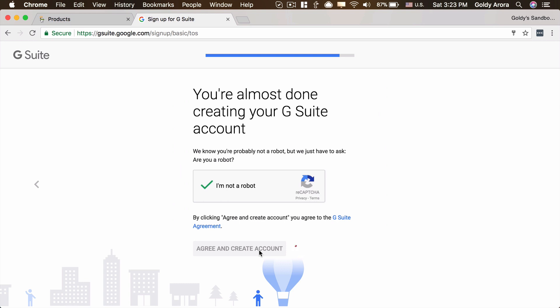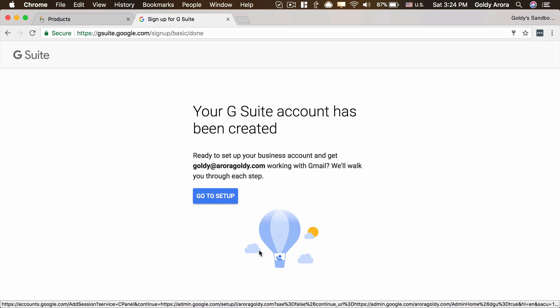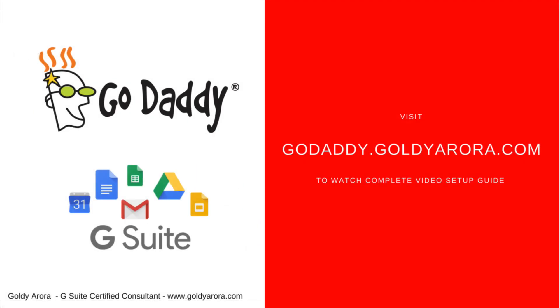Google might take a few seconds to process at the backend as it creates and registers my subscription. As you can see, our GoDaddy domain is now registered with Google. Next, we'll go ahead and start the setup in the next video, beginning by verifying our domain name. So keep watching the next video. Thank you.